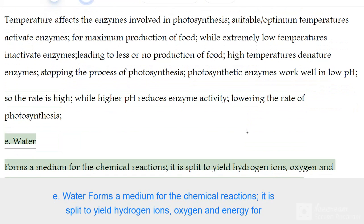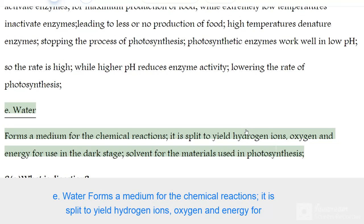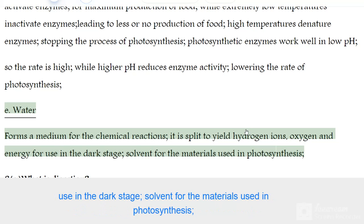Water forms a medium for the chemical reactions of photosynthesis. It is split to yield hydrogen ions, oxygen, and energy for use in the dark stage. Water also acts as a solvent for the materials used in photosynthesis.